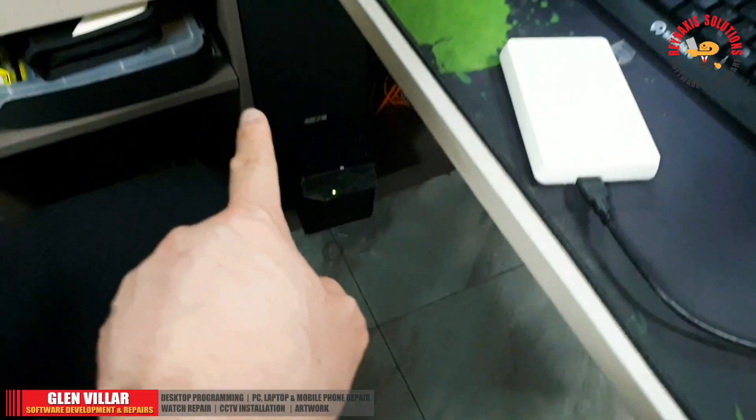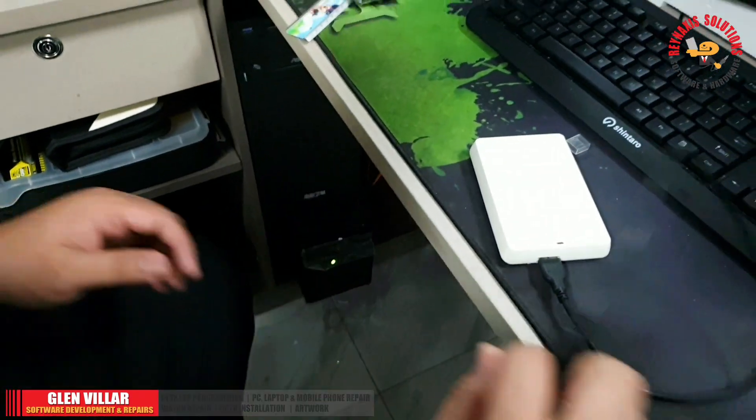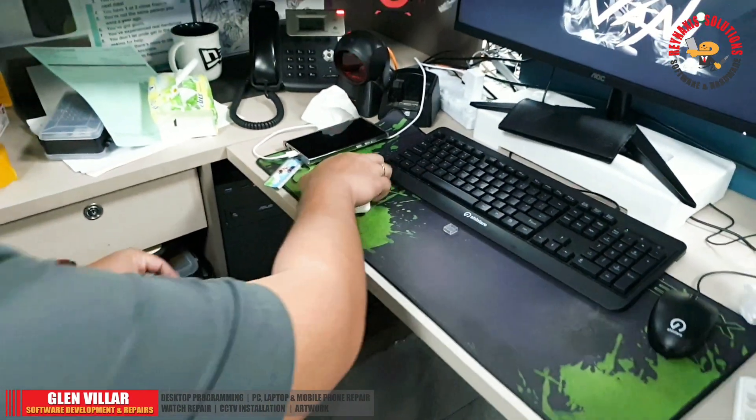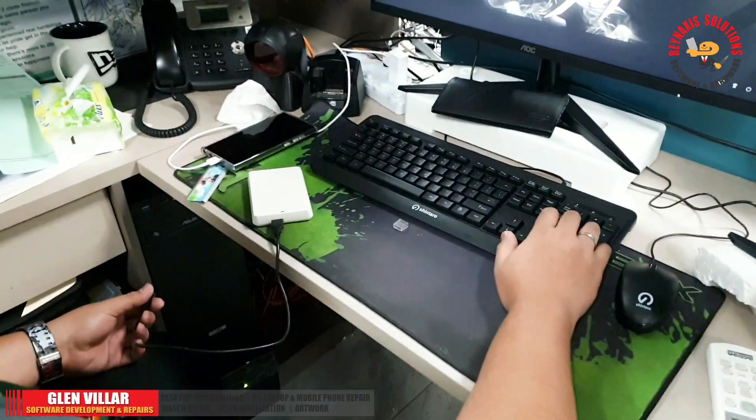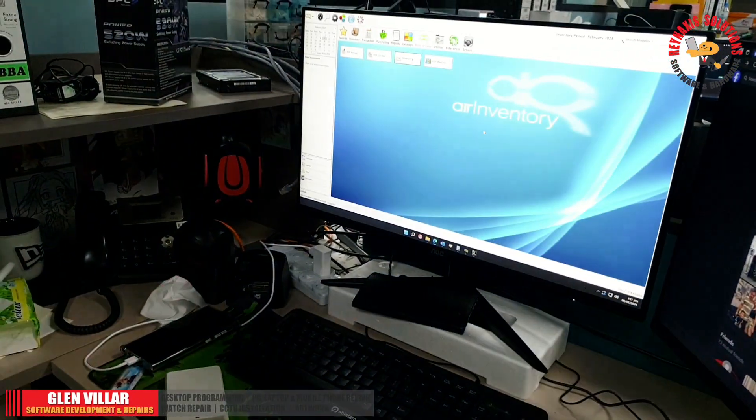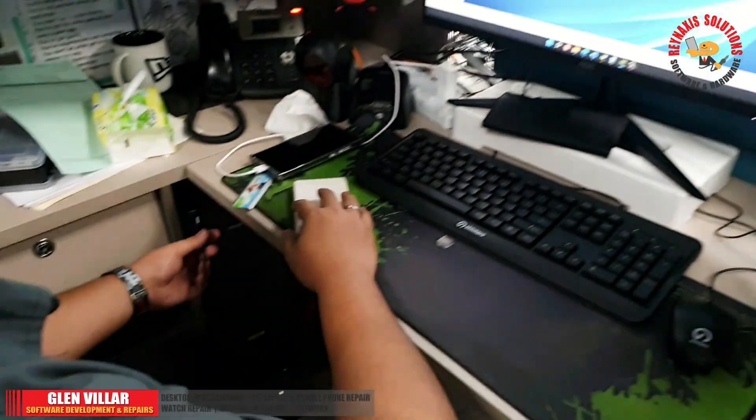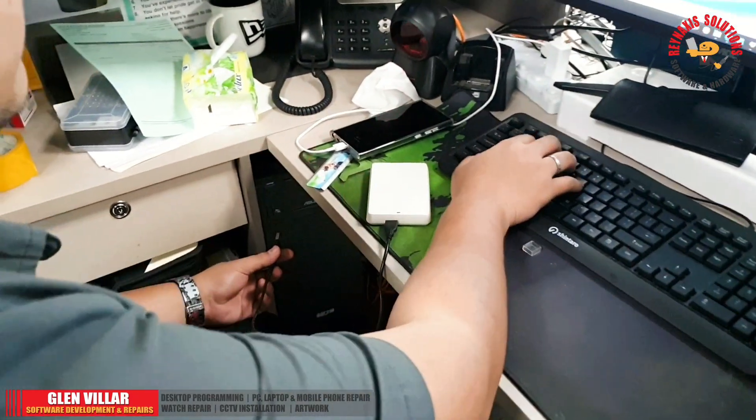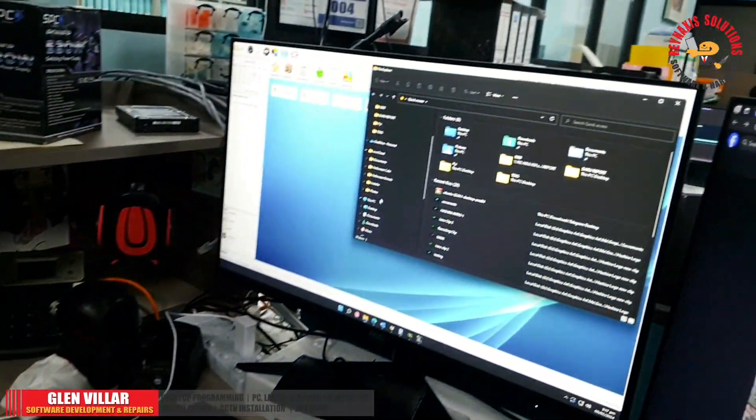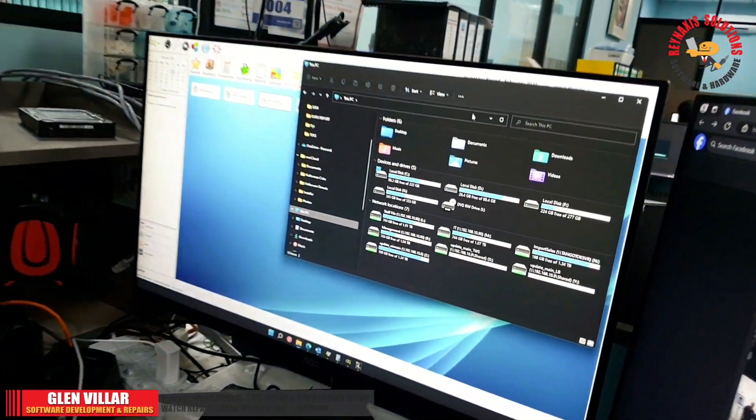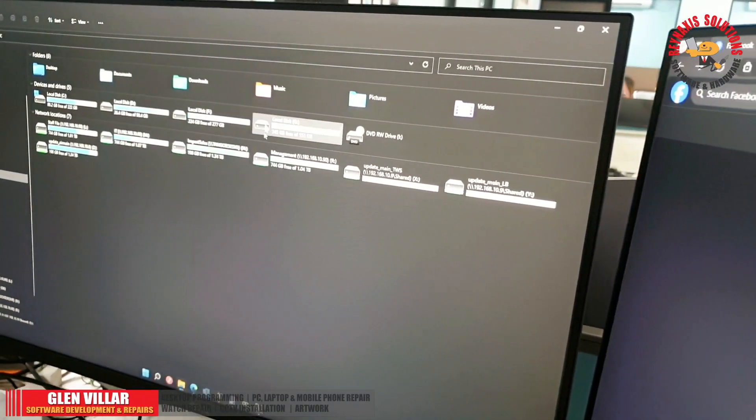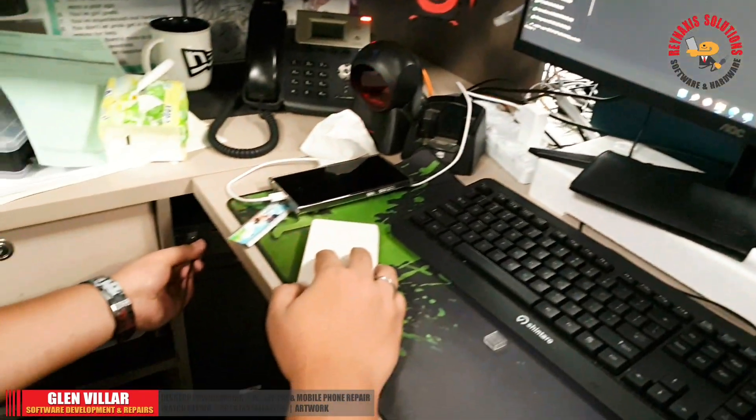an external hard drive that my boss has given us. She couldn't recover or get access to the photos saved inside this external hard drive.